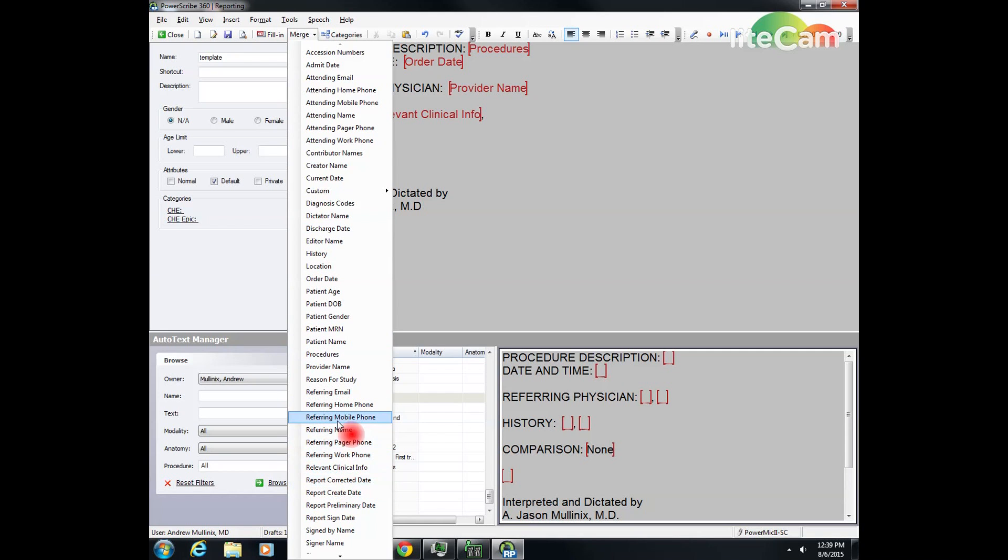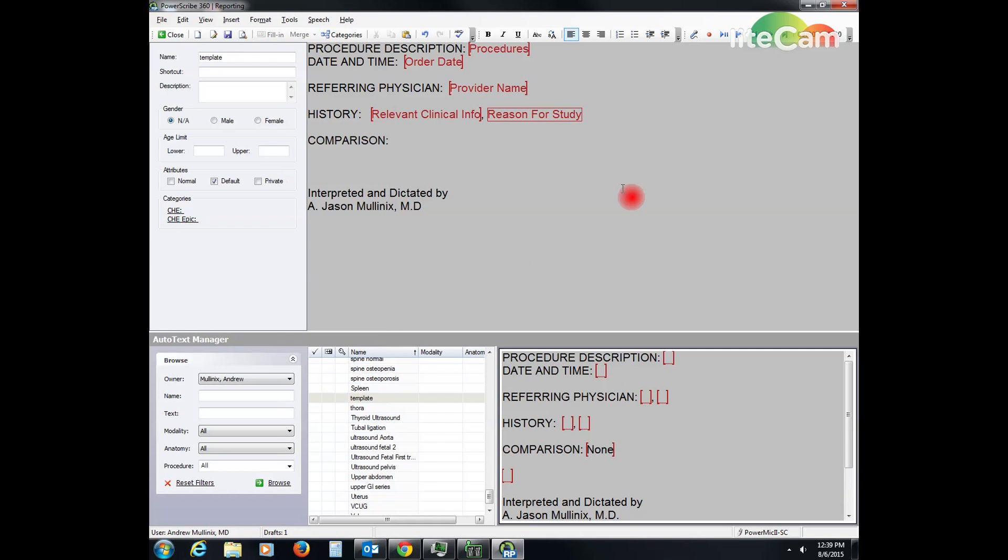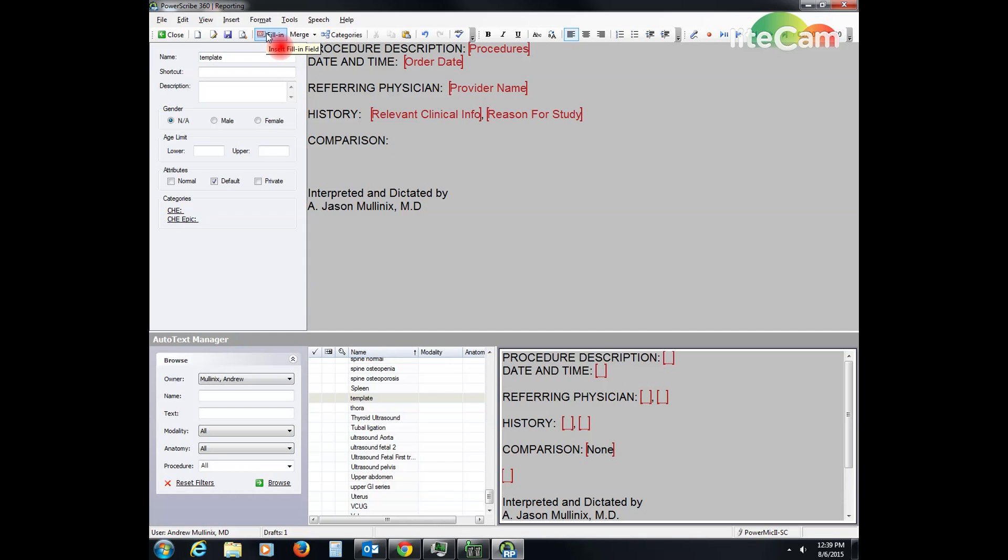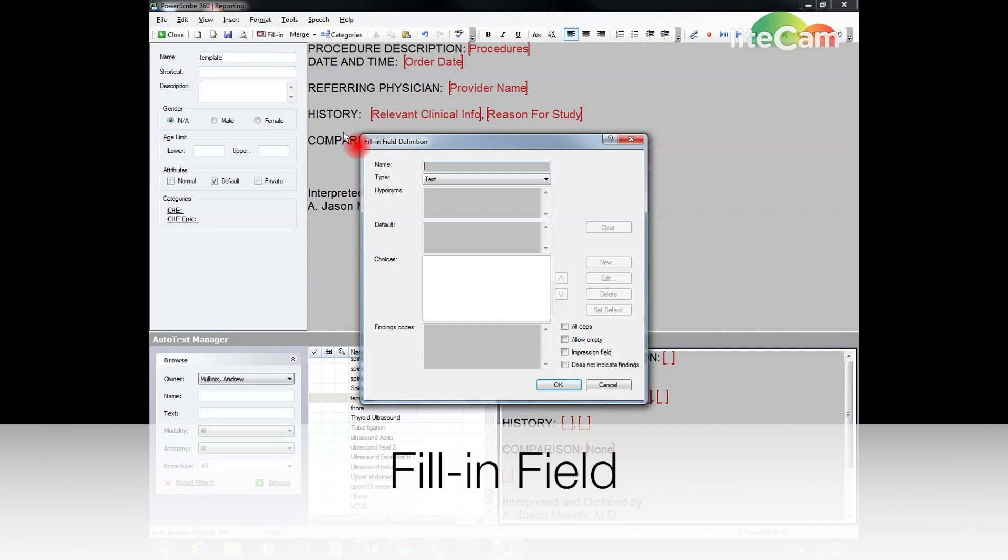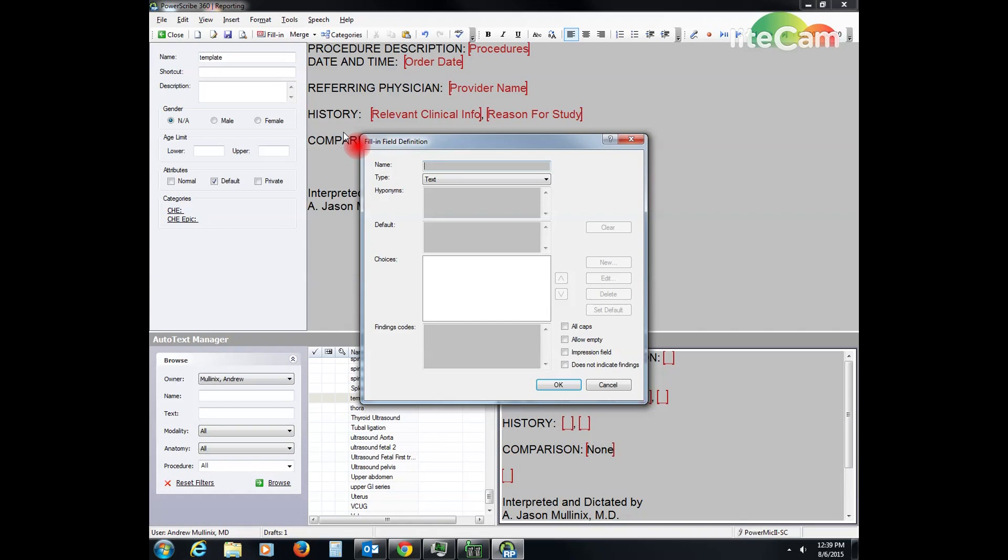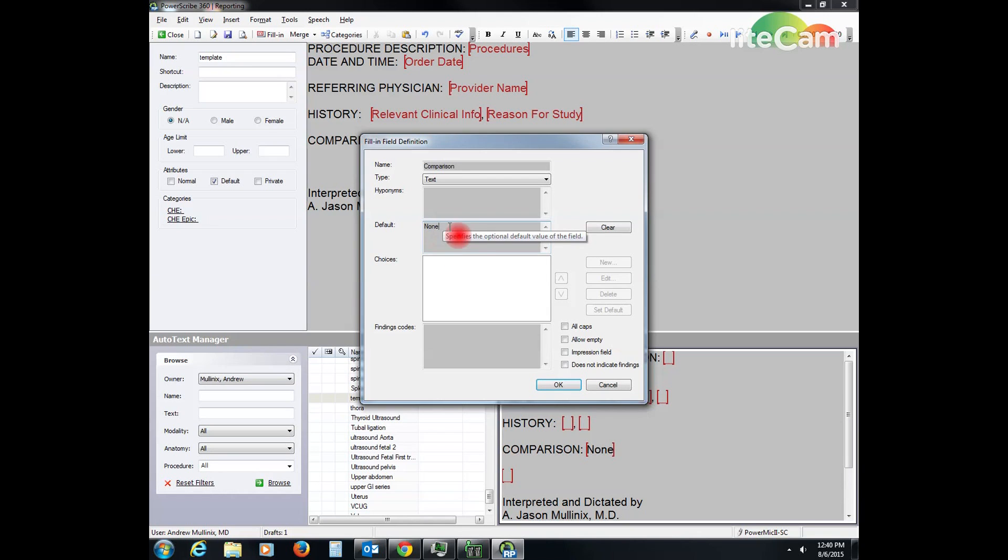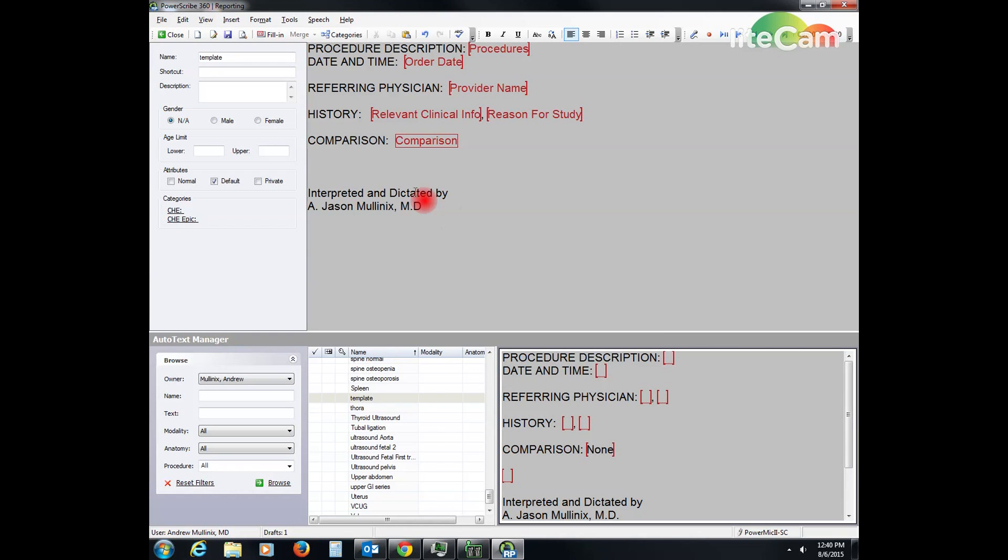Now comparison is where I want to start my examination, so this is not going to be a merge field, it's going to be a fill-in field. So I click on fill-in field and I label it comparison and I default mine to none. You can default it to nothing or if you want, but I default mine to none. And then I say okay and then I go down a couple lines.